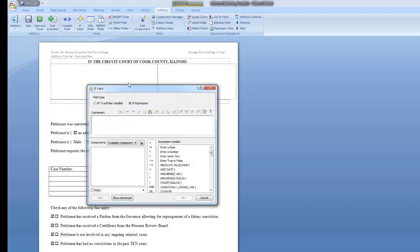For example, you may want to make text conditional based on how a user responds to a multiple-choice question in your interview or based on whether a variable is answered.